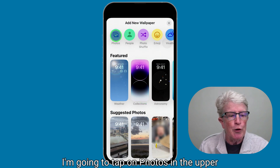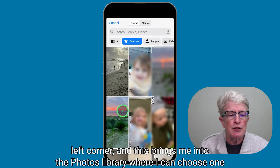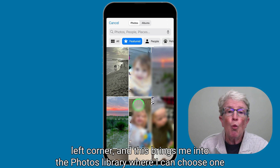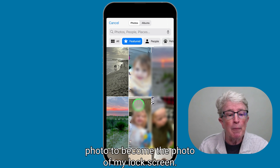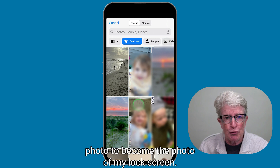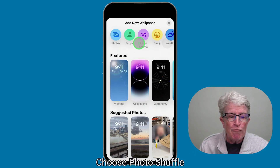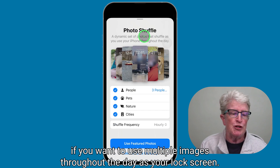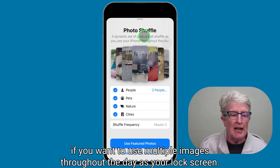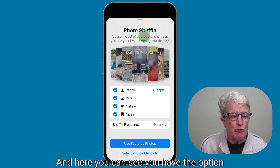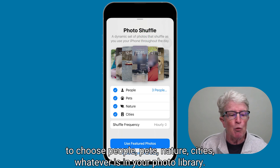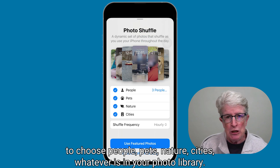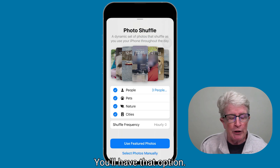Tapping photos in the upper left corner brings you into the photos library where you can choose one photo to become your lock screen. Choose photo shuffle if you want to use multiple images throughout the day. Here you have the option to choose people, pets, nature, cities — whatever is in your photo library.